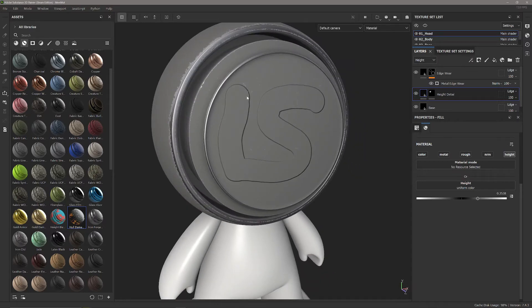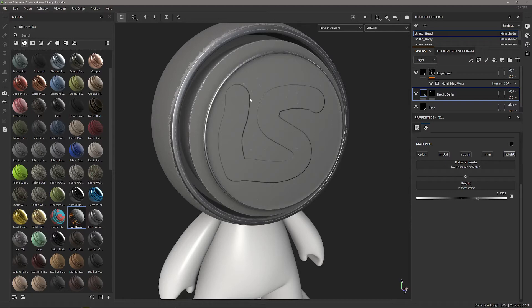So we're going to use anchor points to achieve this. What anchor points really do is they just grab whatever you add an anchor point to and then fill that color or that mask wherever you put the fill for the anchor point, like an input and an output.